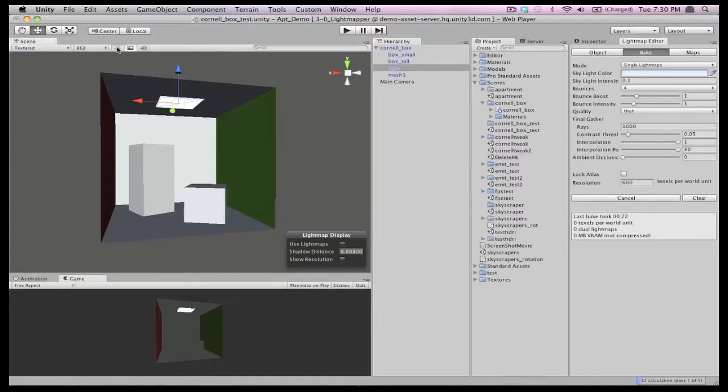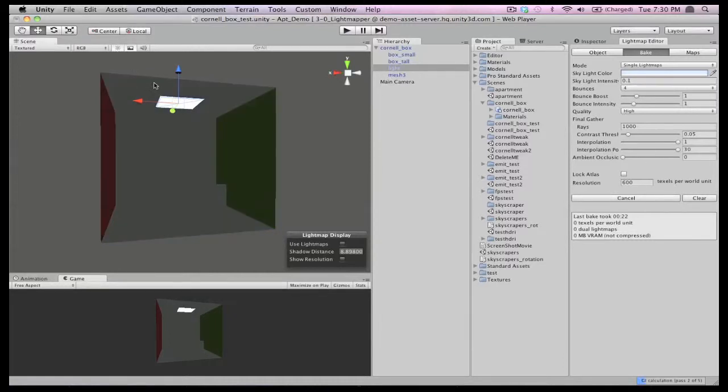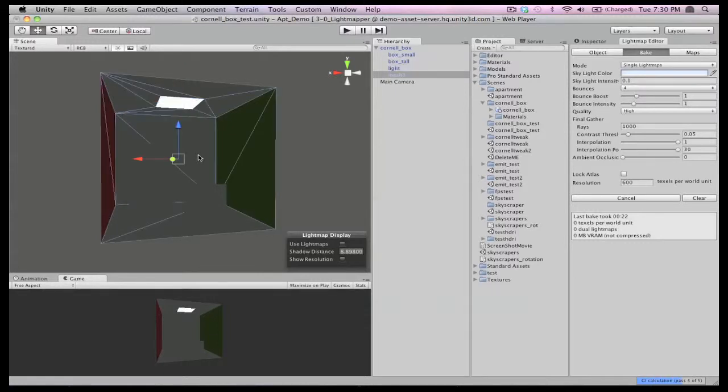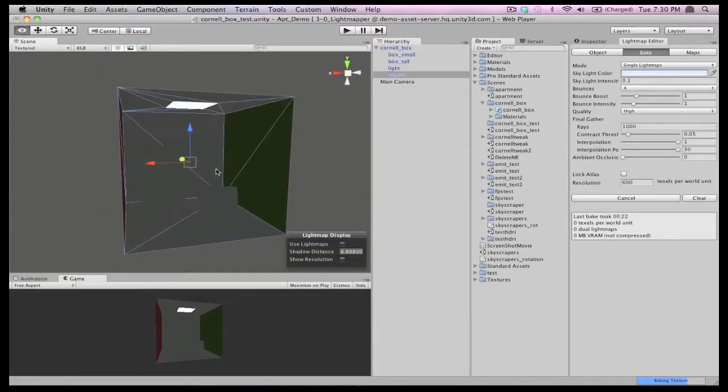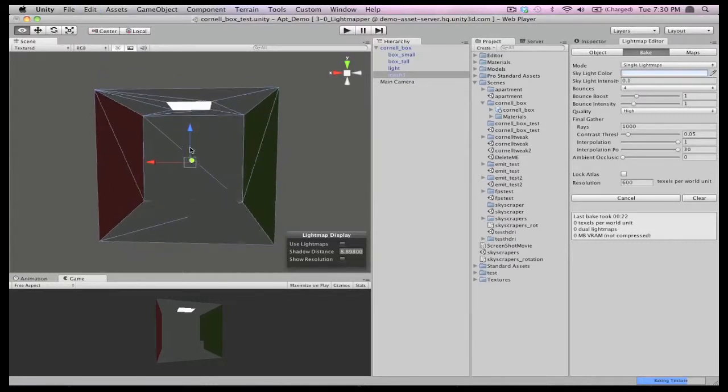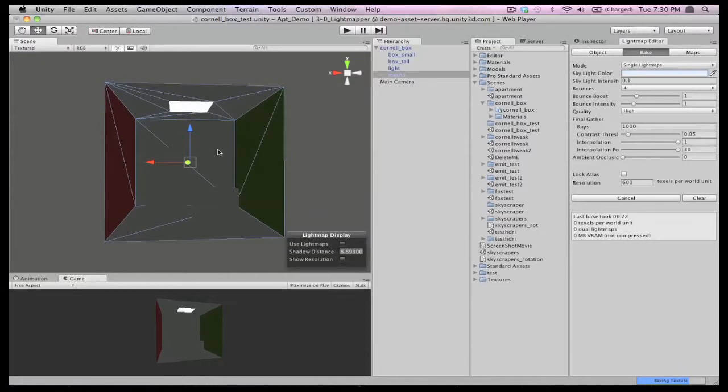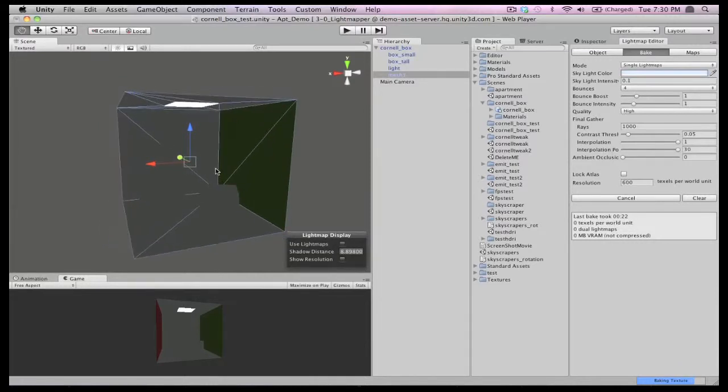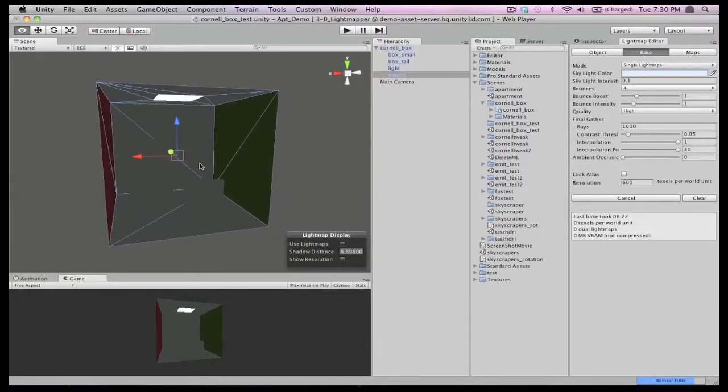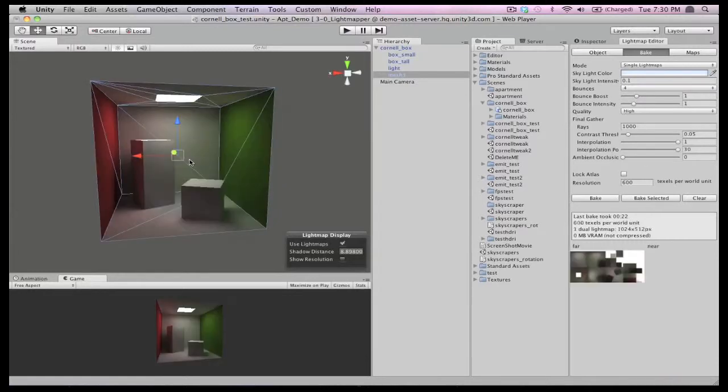We're going to let this bake happen in real time, so you can see just how fast it really is. Baking is also an asynchronous operation, so you can continue to build and test your game while the bake is happening in the background. This detail fully embodies the Unity philosophy of helping you make the best games you can as quickly as possible.